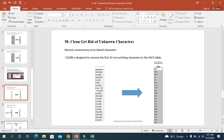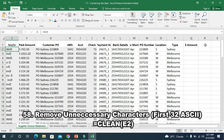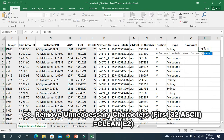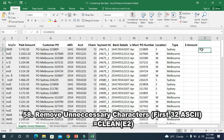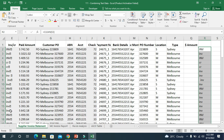Trick 58 is about getting rid of unknown characters. The CLEAN function is designed to remove the first 32 non-printing characters in the ASCII table. I write CLEAN(E2) and press enter — you can find the cleaned result and clicking down applies it to all rows. All the unnecessary characters are removed.